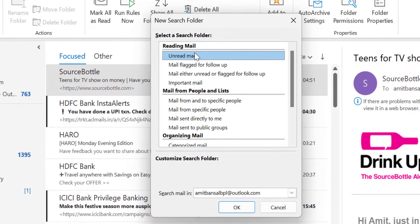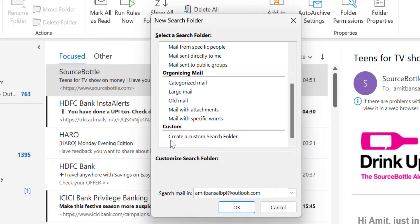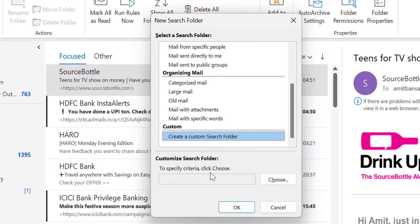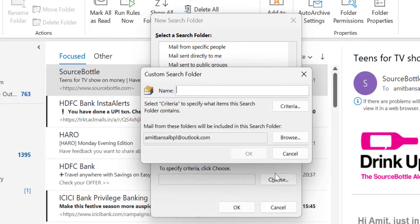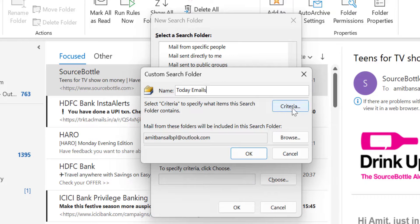When you open this new search folder, scroll down to the custom section. There is an option create a custom search folder. Click on it. Custom search folder to specify criteria, click choose. I simply hit choose. First, I have to name it. I name it today emails. Now click on criteria.